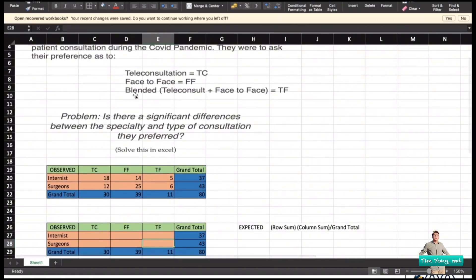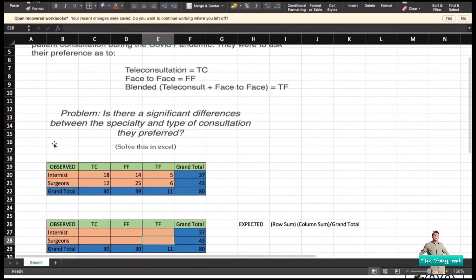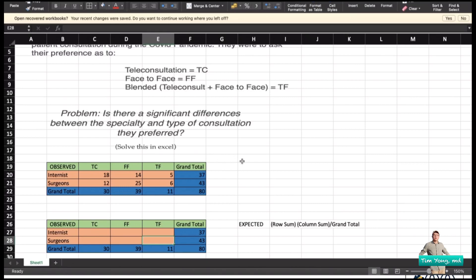The 80 doctors were divided into either internists or surgeons and were randomly asked about their preferred consultation method — whether teleconsult, face-to-face, or blended. There is a scientific way to construct this contingency table, so let's go ahead and look at the summary of the contingency table.